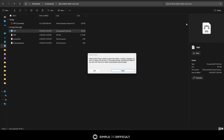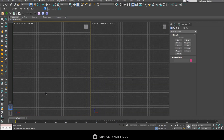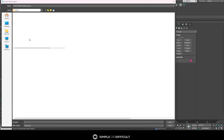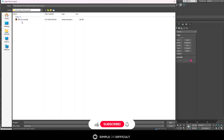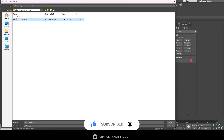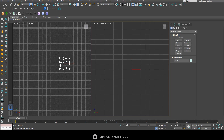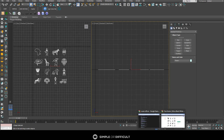Now let's go back to 3ds Max. I'll choose a dual viewport and then import the file — go to Import, then Import again. Navigate to where you exported your file, select it, say open, keep clicking okay, and everything will come in. This is the file we just exported, the one we downloaded.